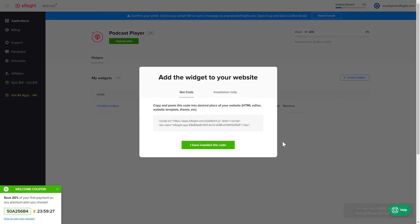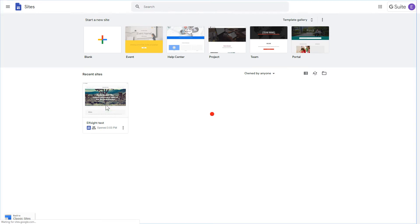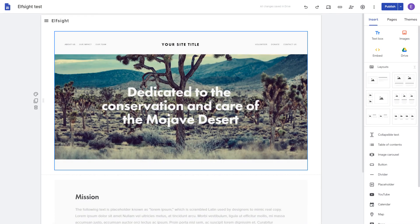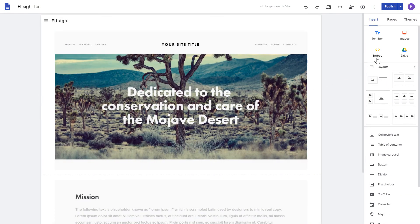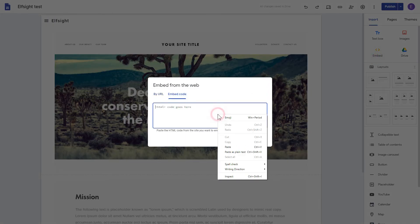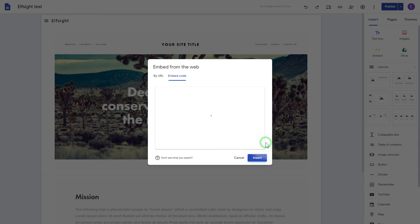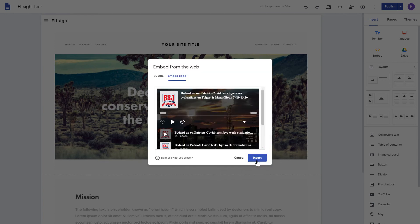Click on the code to copy it and go to your website's admin panel. After logging in to the Google Sites account, select the website you'd like to manage. Click the Embed button on the Insert tab. Paste your installation code on the Embed code tab. Click Next, and then Insert.